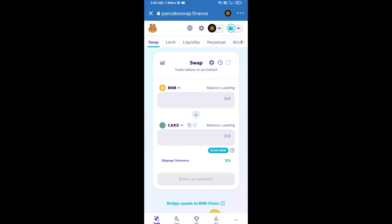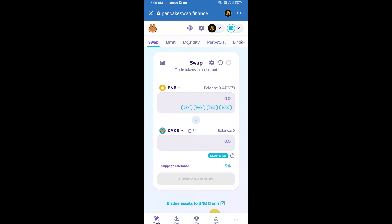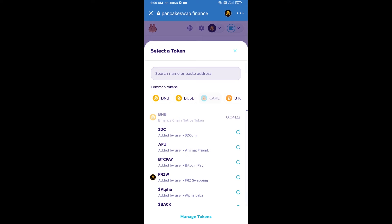So Trust Wallet has been successfully connected from PancakeSwap exchange. Then you will click on Cake. After that, you will copy V Way token smart address and you will open V Way token on CoinGecko.